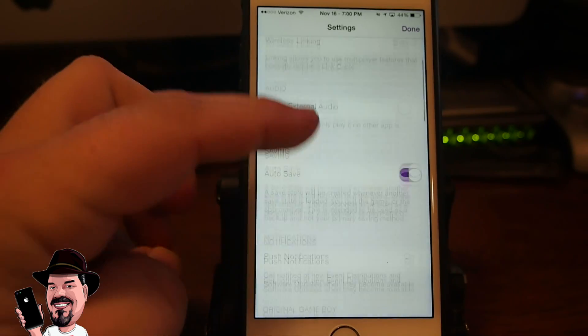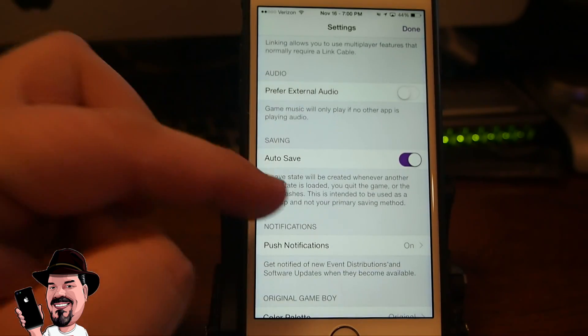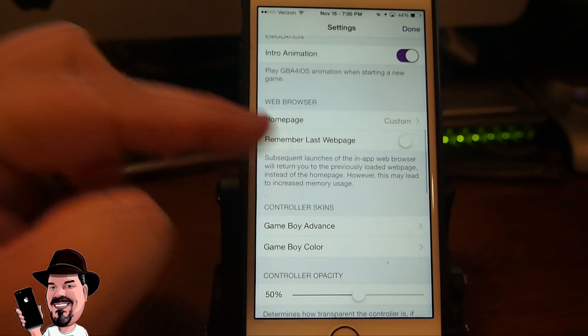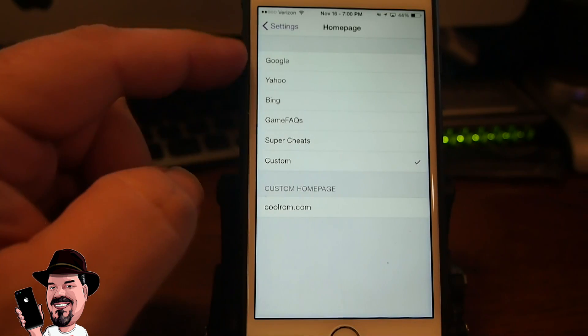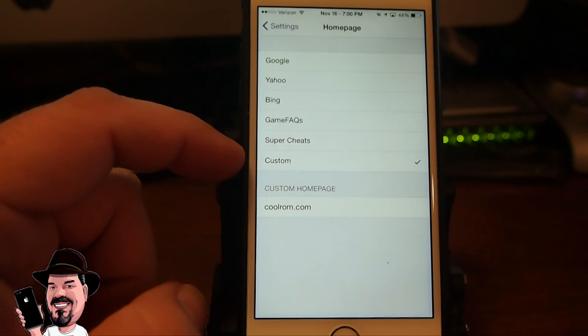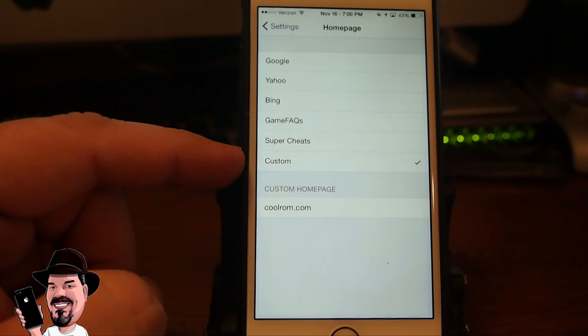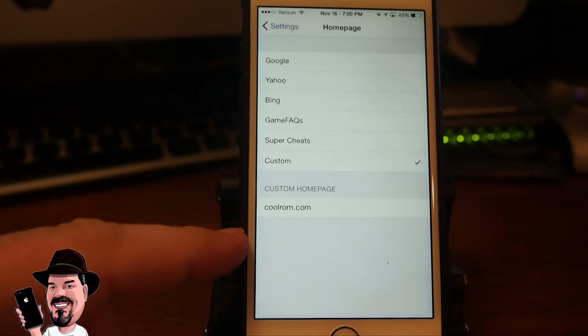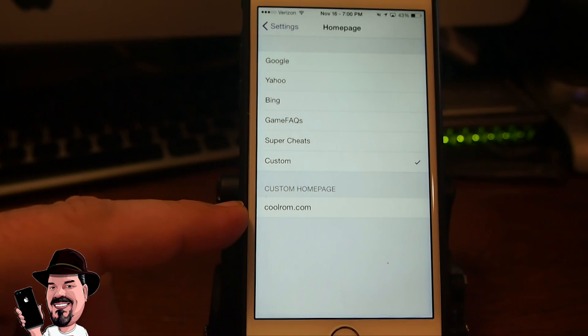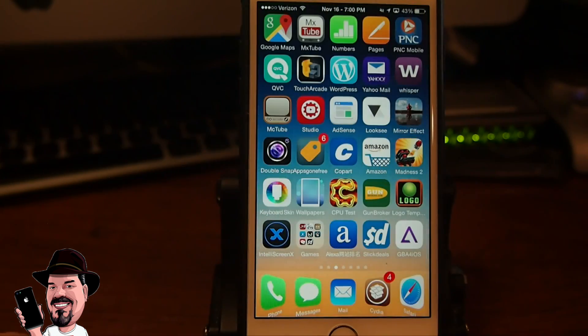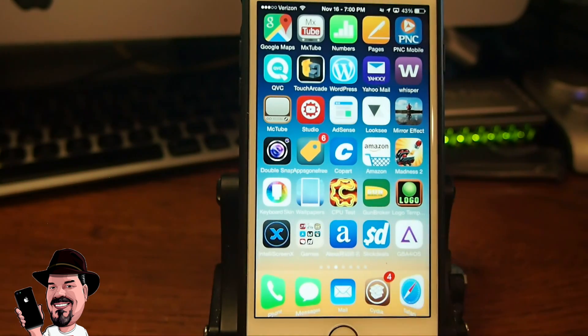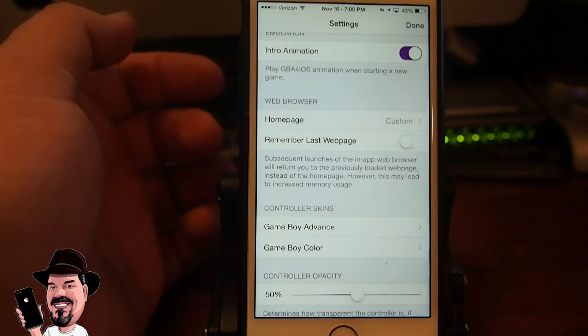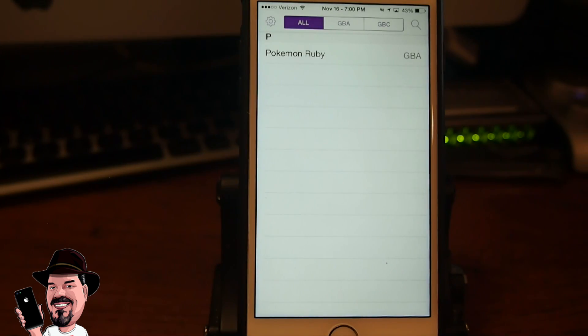Go into the settings part, tap the little cog at the top left and scroll down here to where it says web browser and then tap home page. We're going to go ahead and set our home page because they had to remove the built-in browser on account of legal issues. You need to choose custom and then go down under custom and put in coolrom.com. That will automatically open your browser to coolrom.com when you tap the little magnifying glass up at the top right corner.